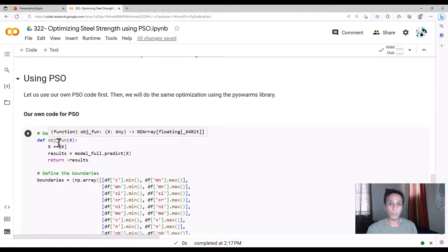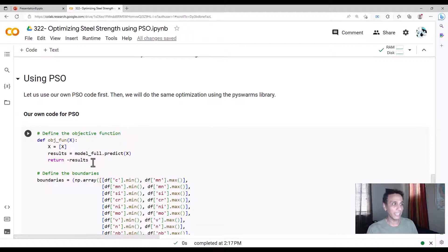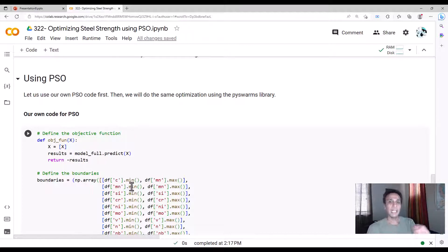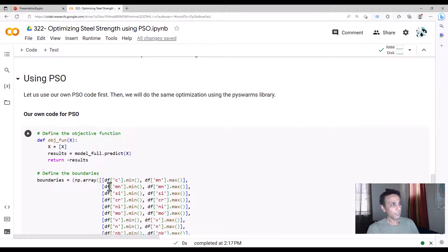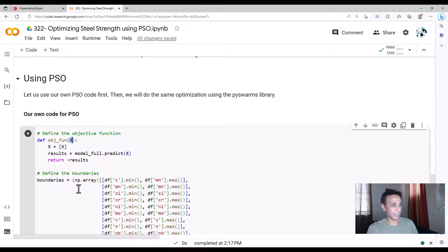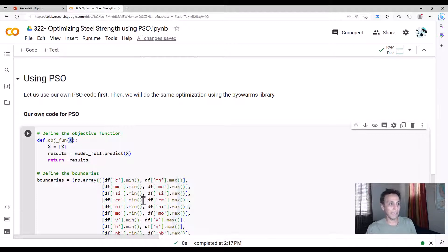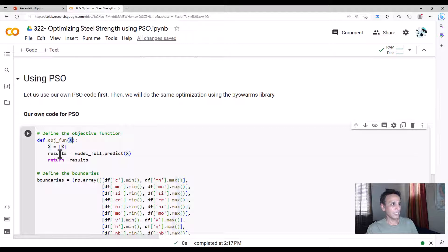This should define our problem. This is defining our search space and how we can quantify our inputs. Meaning when I plug my x values, which is nothing but all my chemistry of carbon, manganese, and silicon, and so on, I should get result, which is nothing but my yield strength.